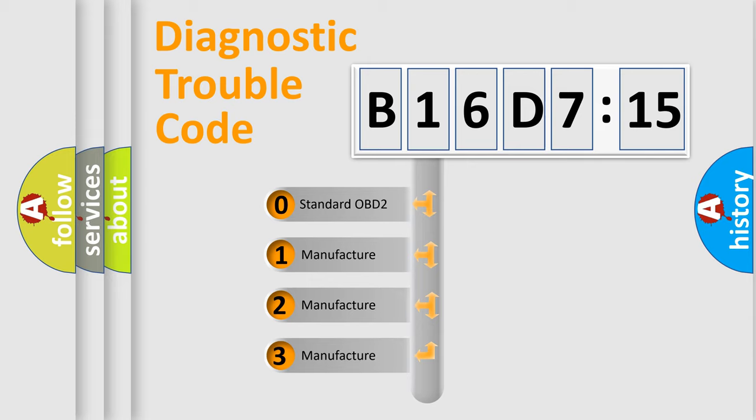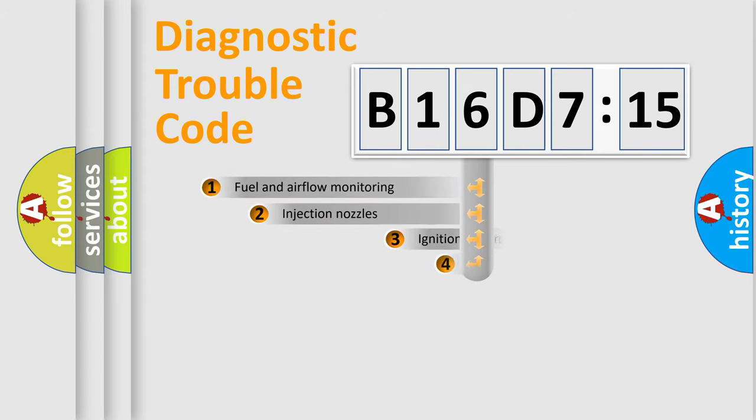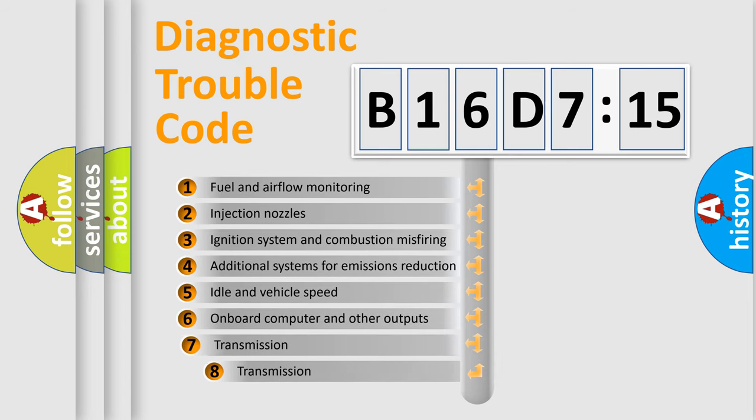If the second character is expressed as zero, it is a standardized error. In the case of numbers 1, 2, 3, it is a manufacturer-specific expression of the car-specific error.